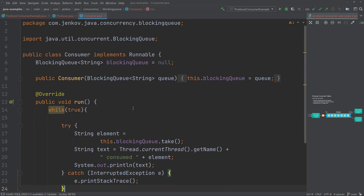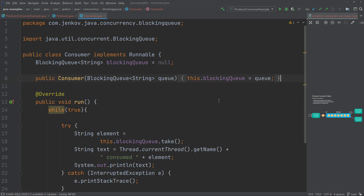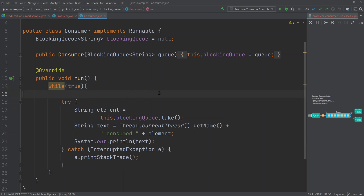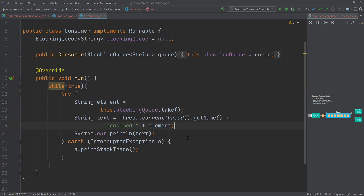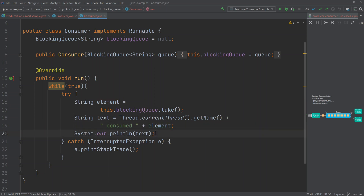The consumer also implements the Runnable interface and also receives the blocking queue as a parameter to its constructor. It has a run method that also loops forever in a while loop. The consumer tries to take an element from the blocking queue, then creates a string consisting of the name of the currently executing thread, concatenated with the text 'consumed' and the value of the element — which is the time in milliseconds when it was inserted into the queue — and then prints this text out.